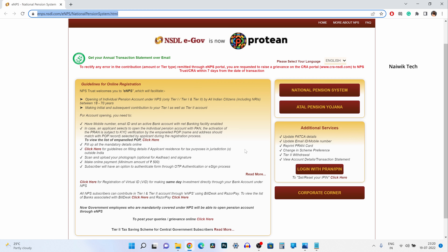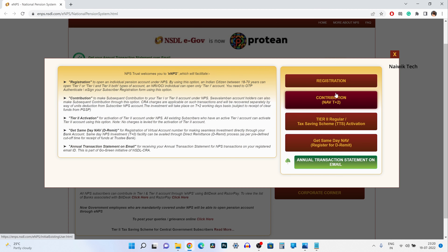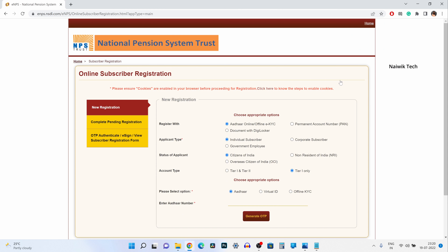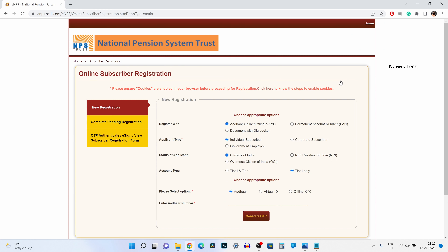Once you visit this website, the user interface looks like this and over here you can see National Pension System. You need to click on that. Since we are trying to create a new NPS account, we need to click on registration. Under new registration, you can see that you have the option to register with either online or offline EKYC or PAN.